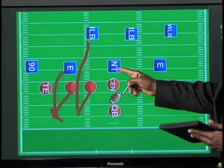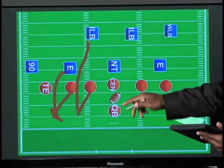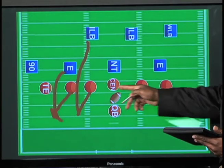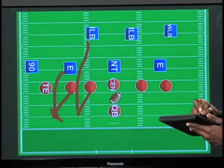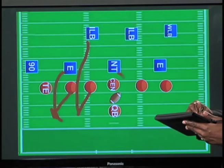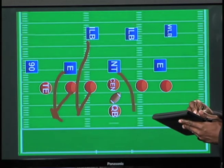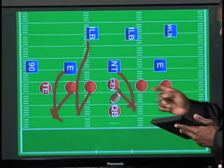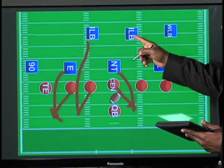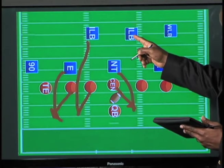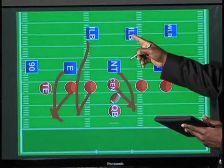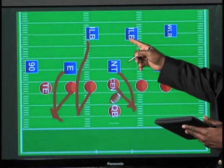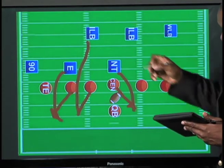Then your nose tackle is going to go to the off A gap — not to the play side A gap, but to the off A gap, as you see here. Then the center is going to block him so he doesn't have a free run, and that's what frees up your middle linebacker.